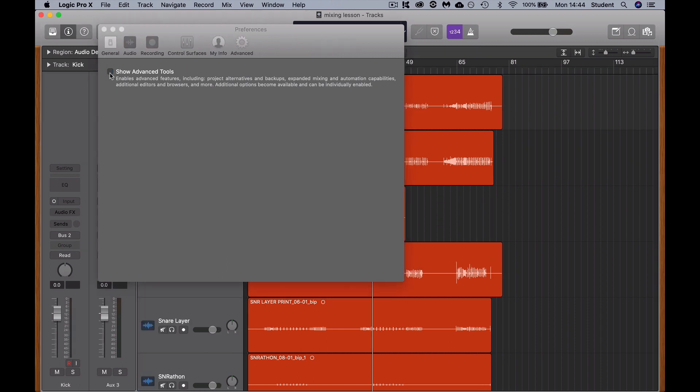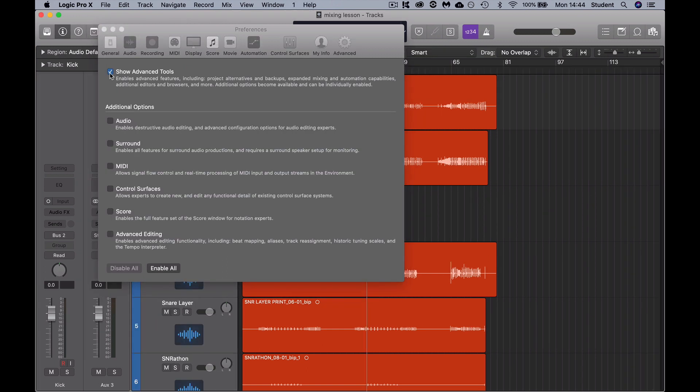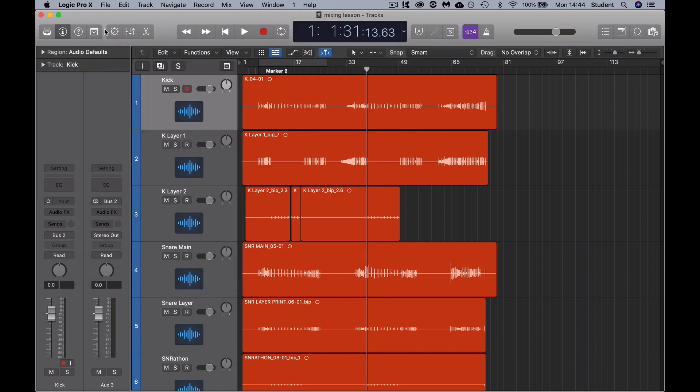Show Advanced Tools, enable all, and that's it. This will allow certain functions to appear. It's that simple.